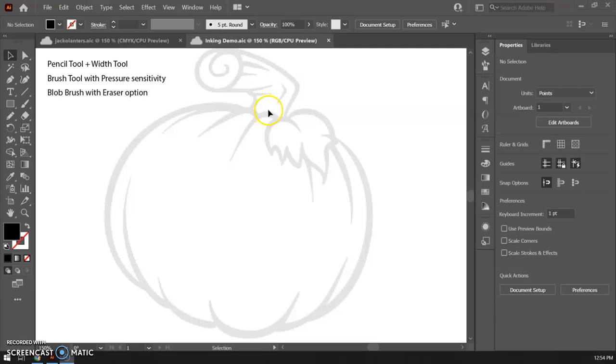Hello and welcome back artists and designers. Today we are going to talk about three different methods for doing our inking in our artwork here.